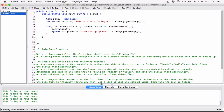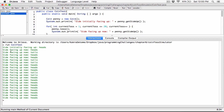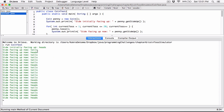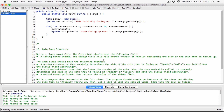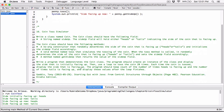Okay, now let's see if it changes. Initially it was heads. Now: heads, tails, heads, heads, tails, tails. We can see it's changing, and that's good. That's exactly what we want. When we run this again, it's going to be completely different: tails, heads, tails, tails. We can see it's working.